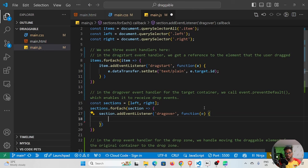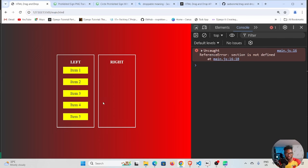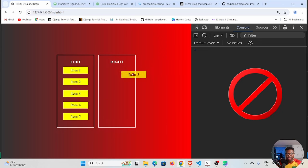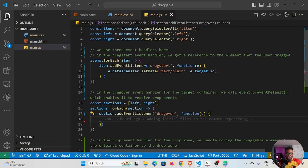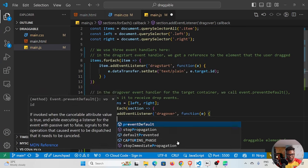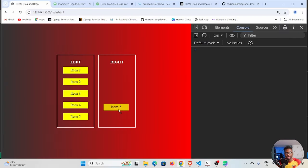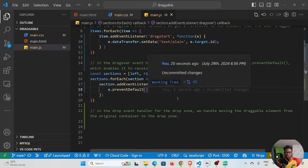When someone drags an item over the right or left section, the default browser behavior shows a prohibited sign — dropping is not allowed by default. To make these valid drop areas we simply call e.preventDefault(). If I save and test this now, dragging over the sections no longer shows that prohibited sign — it's now possible to drop elements here. Outside these two elements we still get the prohibited sign, but inside both containers dropping is permitted.